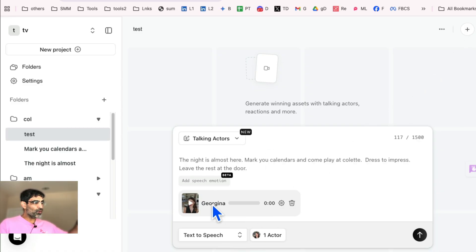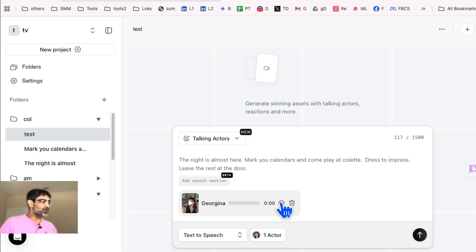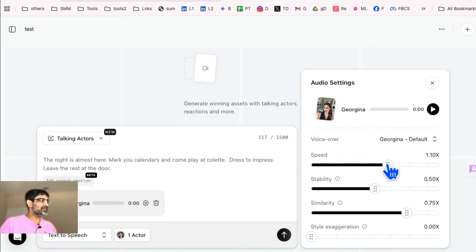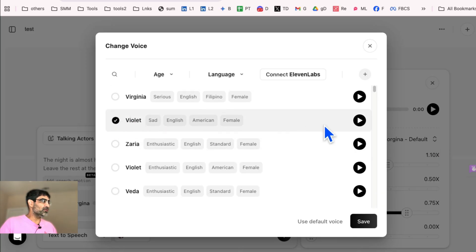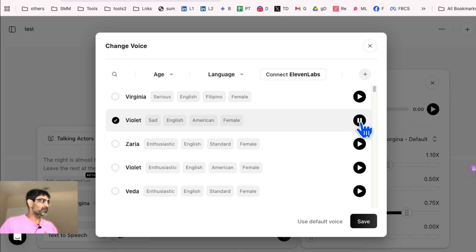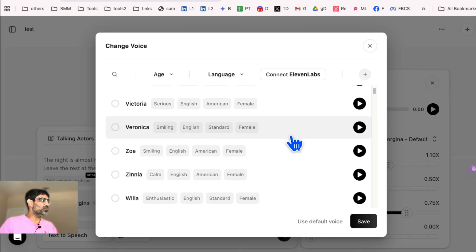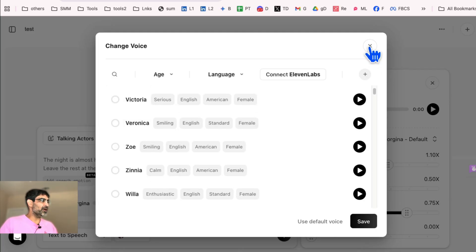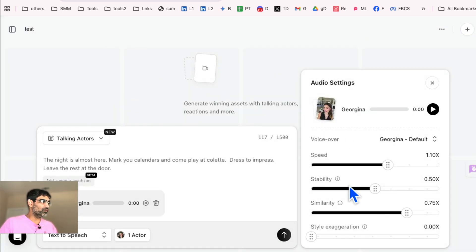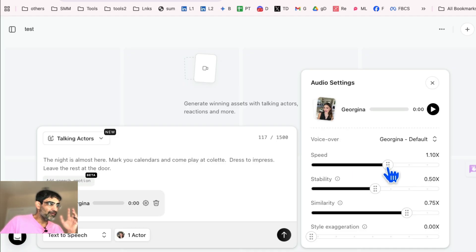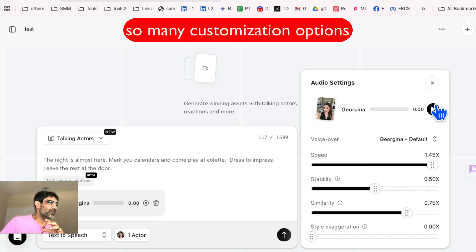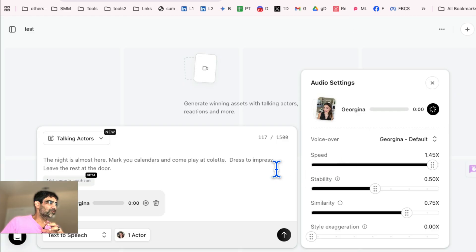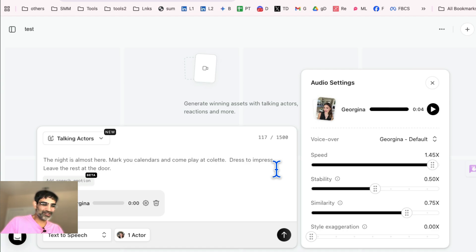Now, before you make the video, you want to go to the settings. You can see right here different voices. So if you want to change your voice, you can pick different voices from here or use the default one. What's really cool is if you want the actor to speak really fast, you can adjust the speed here. So, and then see how it kind of updated this. If I click here, watch what happens in a second. The night is almost here. Mark your calendars and come play at Colette. Dress to impress, leave the rest at the door. So that's too fast. So let me dial it back.